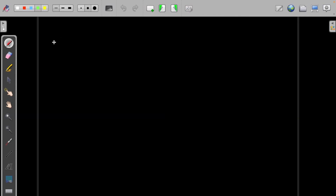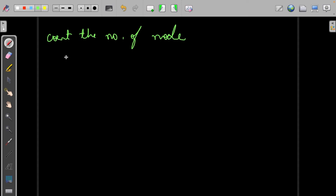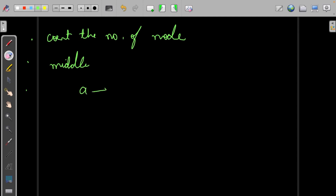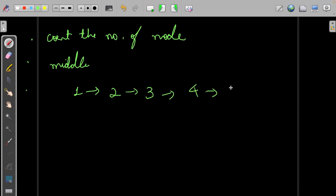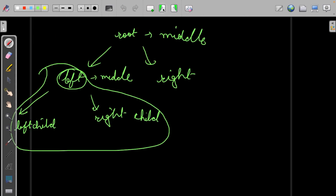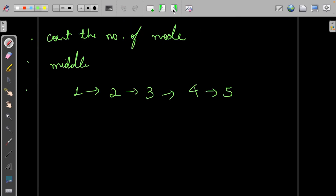To get the middle of the linked list we first need to count the number of nodes, then iterate and find the middle. Then we recursively do the same. Let's work through the sample test case with elements 1, 2, 3, 4, 5, 6, 7.